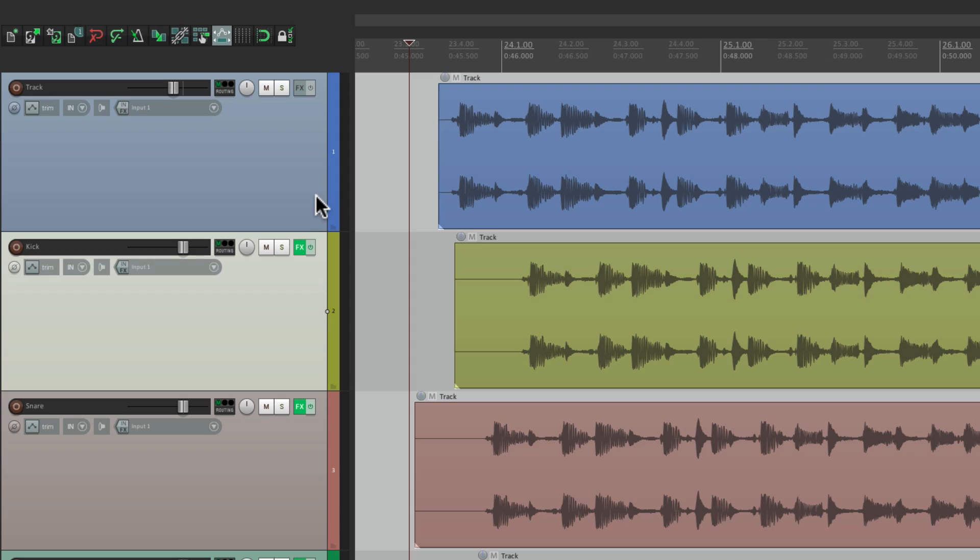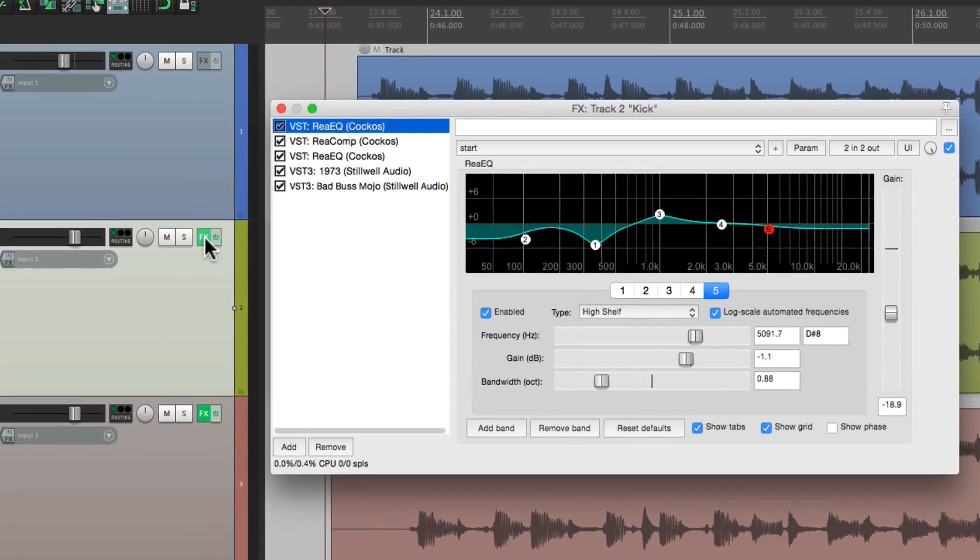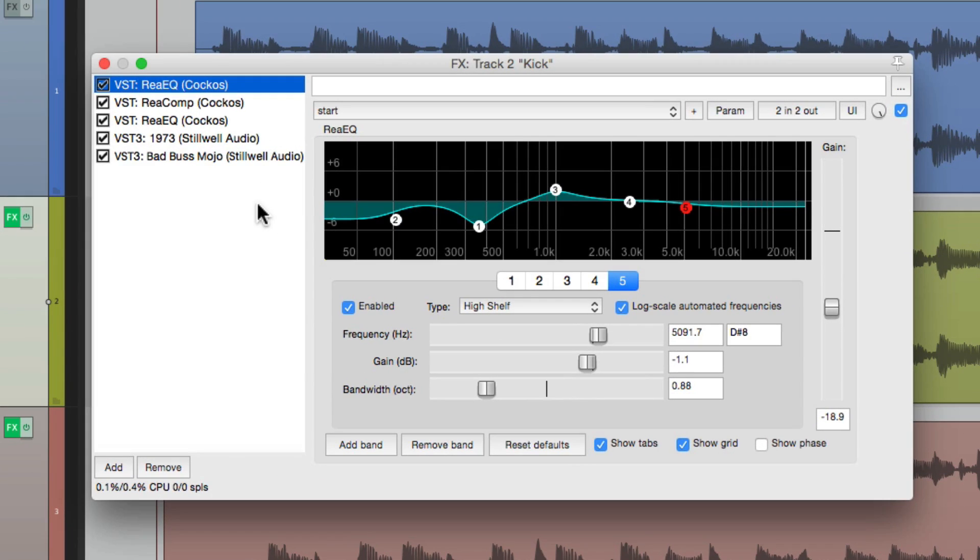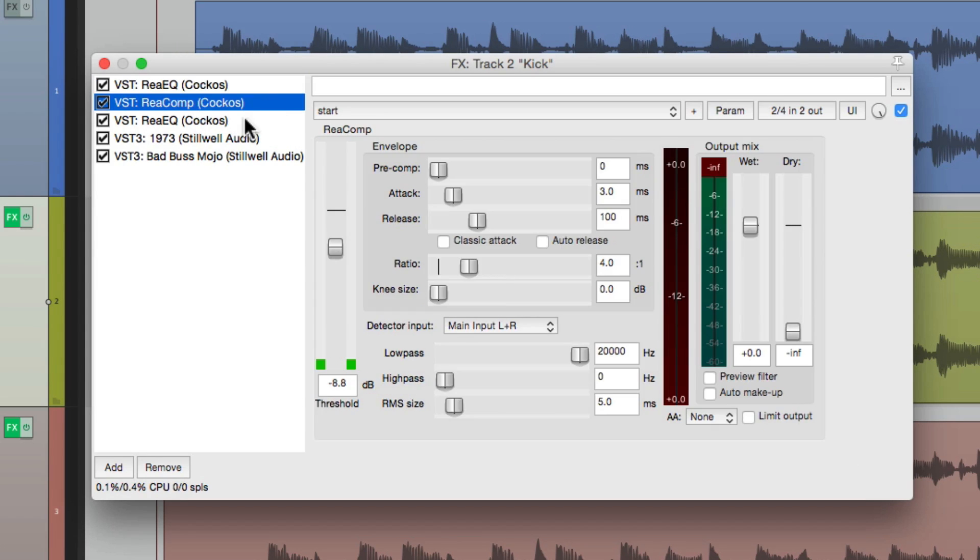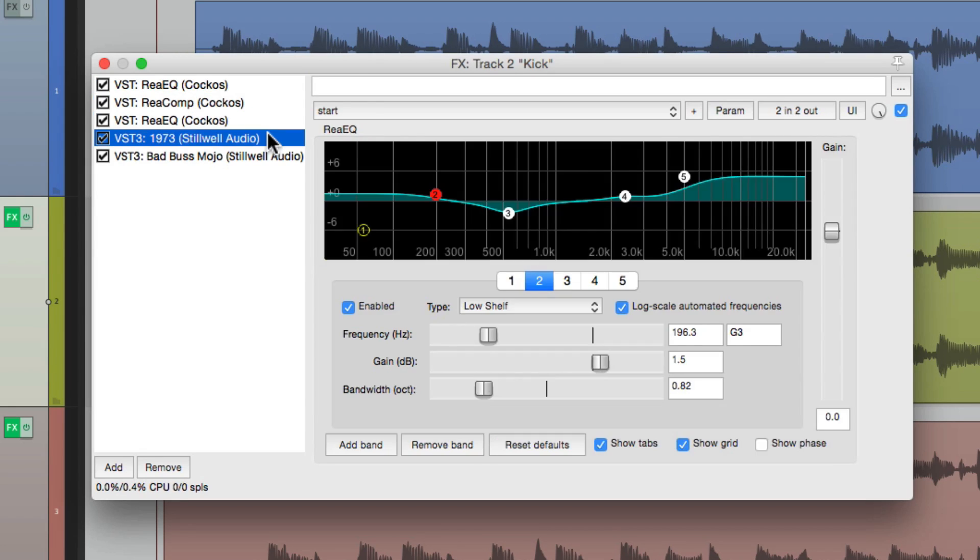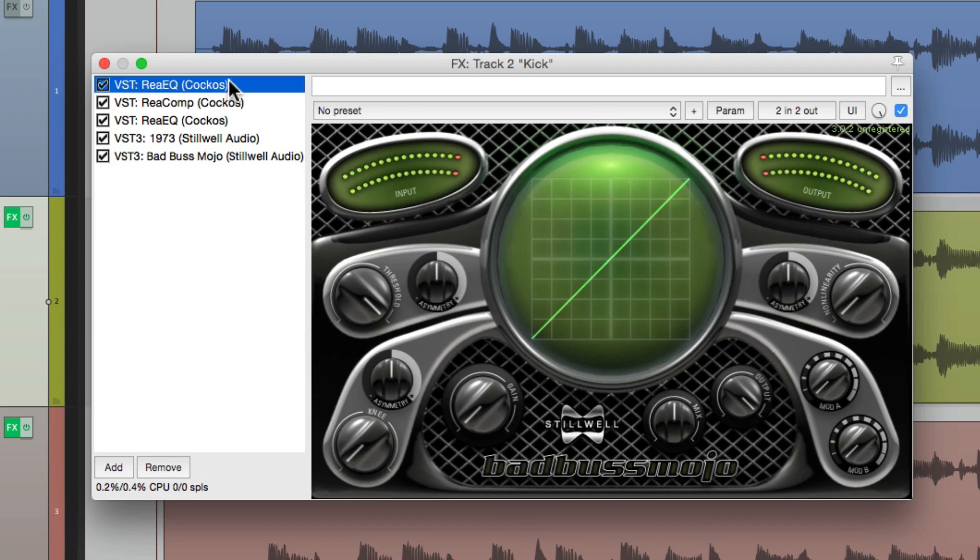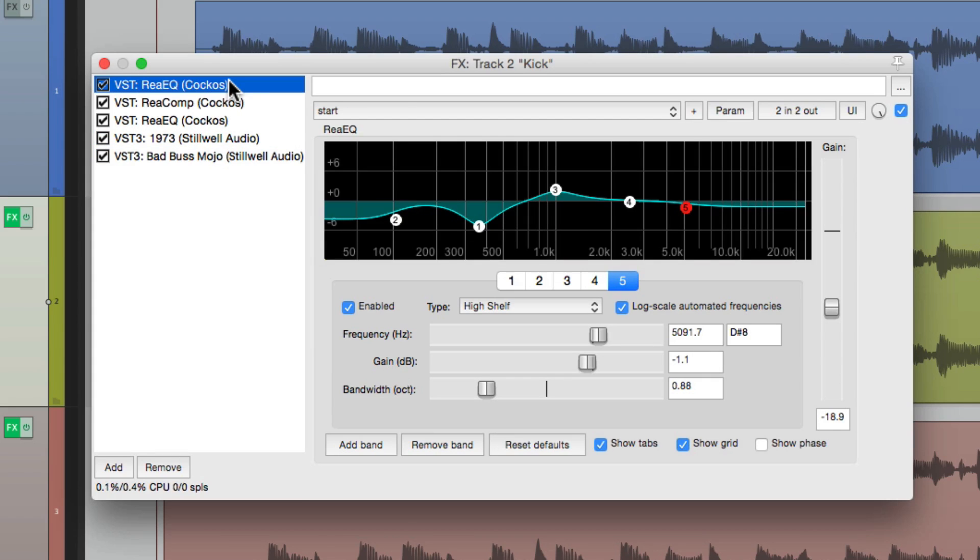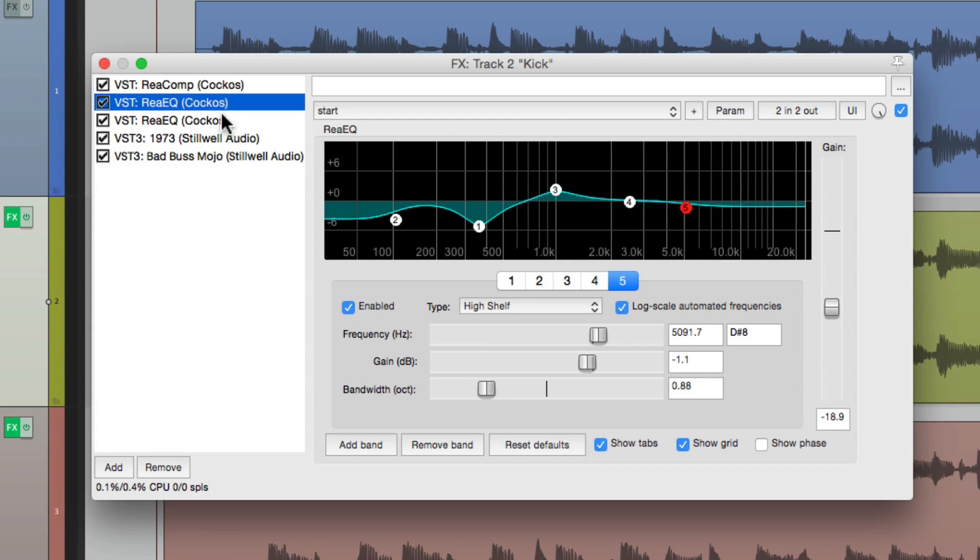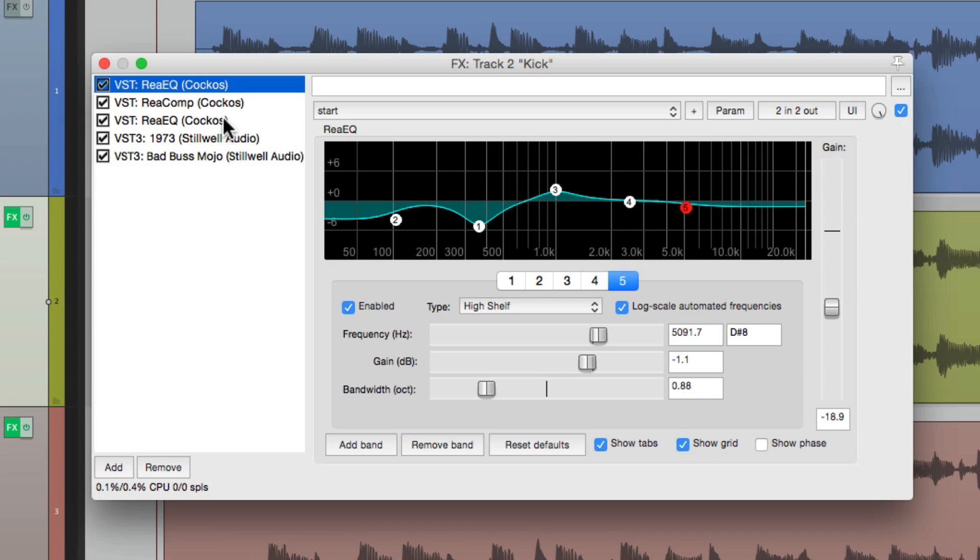So let's check out the effects window. If we open up this one, we could see all our effects right here, and the parameters to the right. So we can go through them, choose them, and adjust them here. We could change the order of our plugins right from here. Just drag them, move them around.